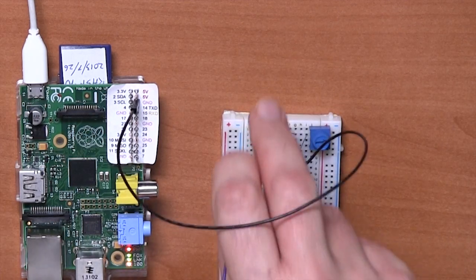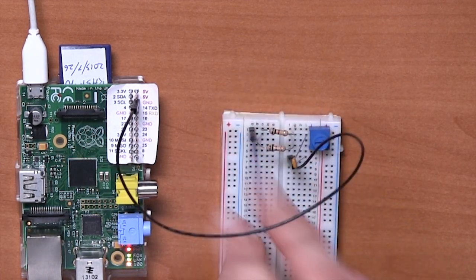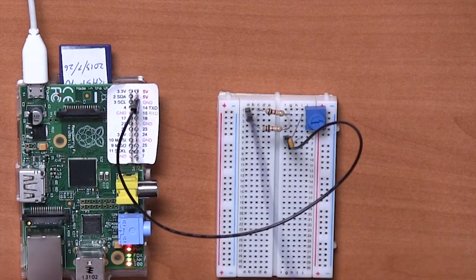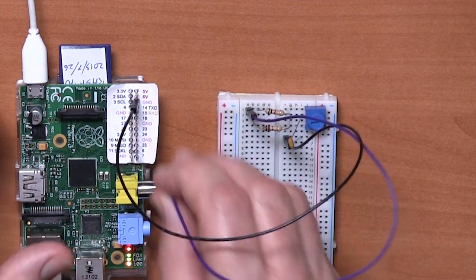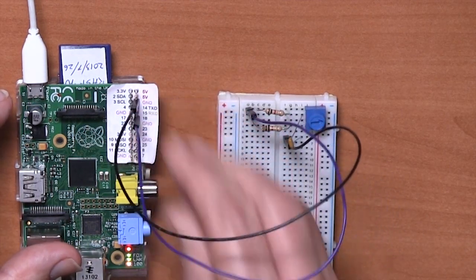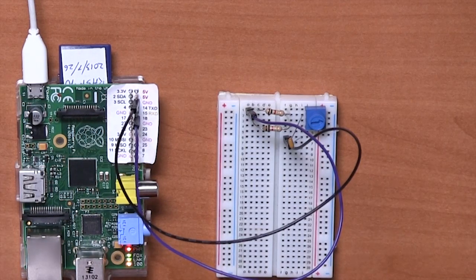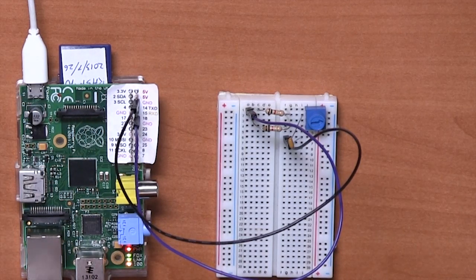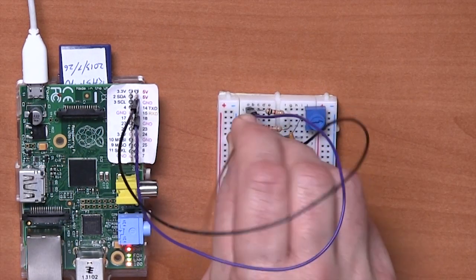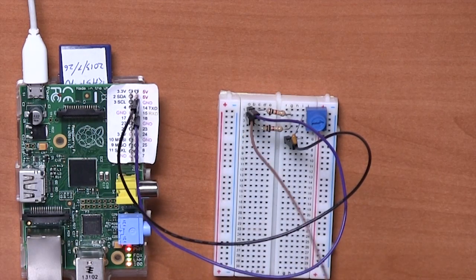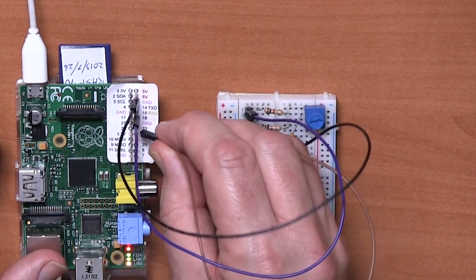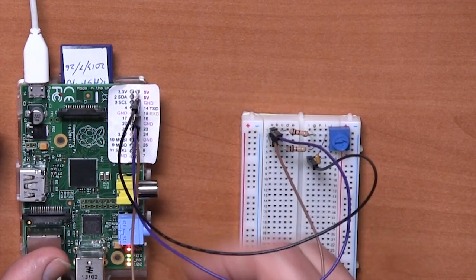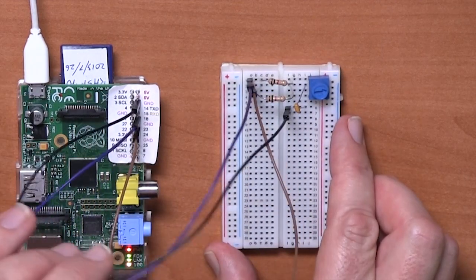And then we've got these two other leads to attach, and they go to the rows one and two where we have the two resistors. One goes to pin 18 and the other goes to pin 23. Okay, so that's our setup. Let's try running the code.